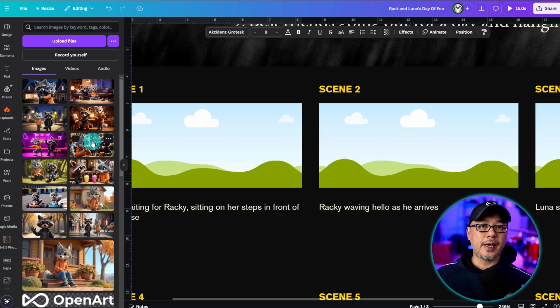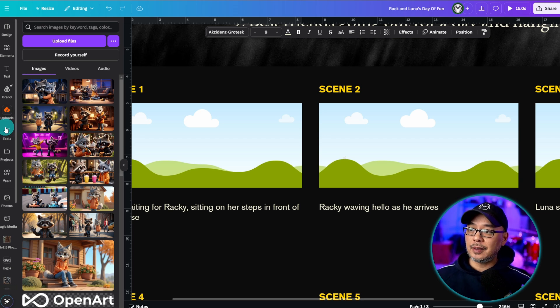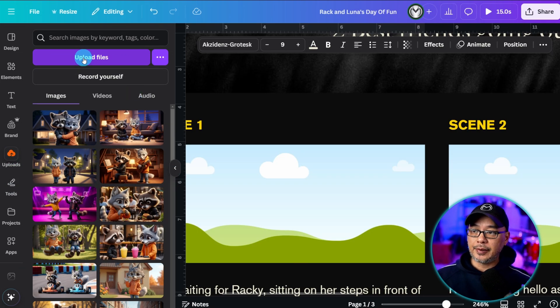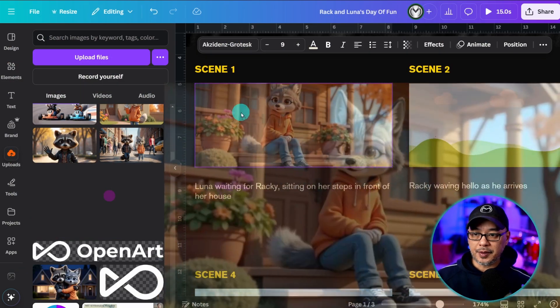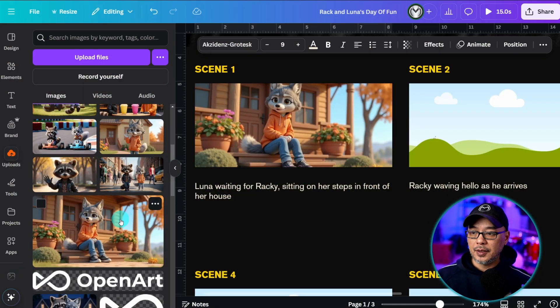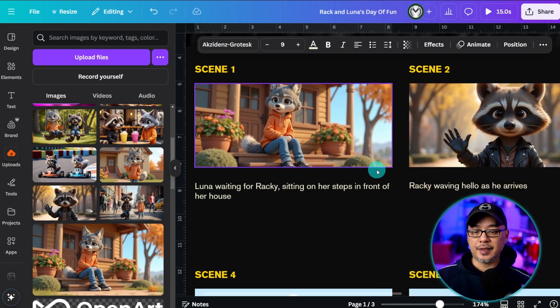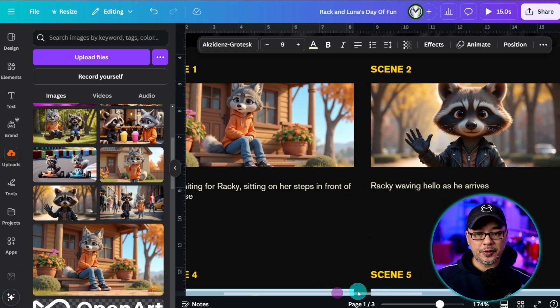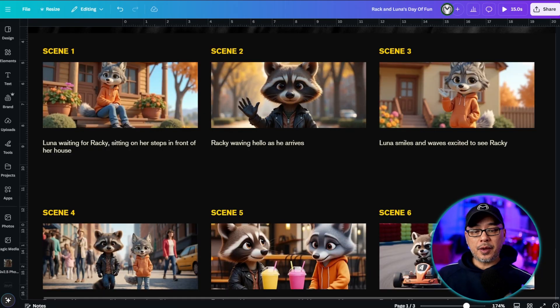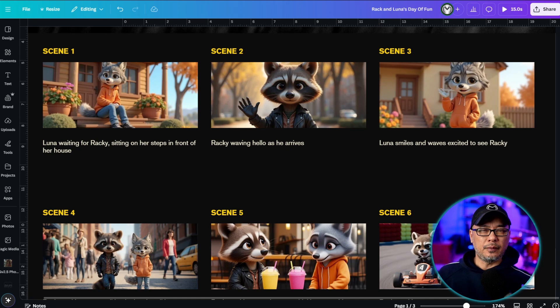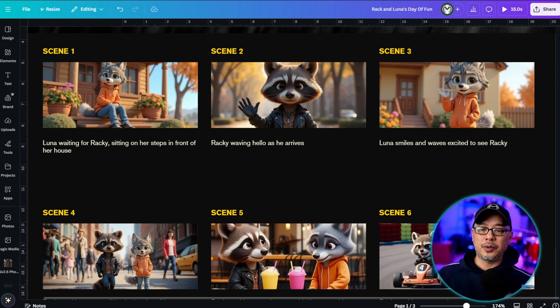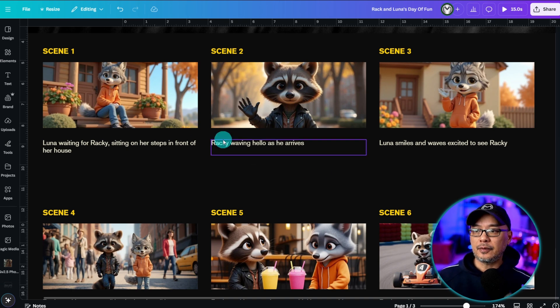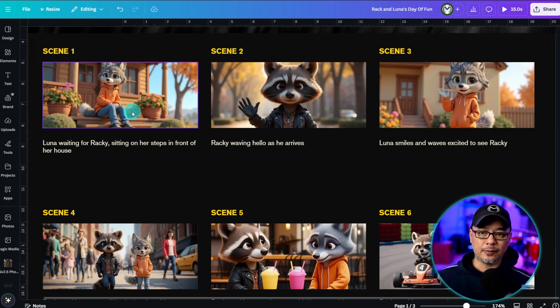Once you have all the images for your scene you can go ahead on the left panel here select upload and click on upload files and then it's just a matter of putting these in so that you can visually see how the story is shaping. So now we have a very rough storyboard where you can visually see how the story flows and it really gives you a visual way to see do these scenes make sense.